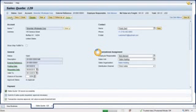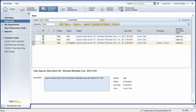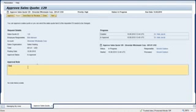Kate's manager Bob Mensen opens his Managing My Area Work Center and clicks on the Approvals view. He highlights the item in the list and clicks Edit. He reviews the quote and clicks the Approve button.